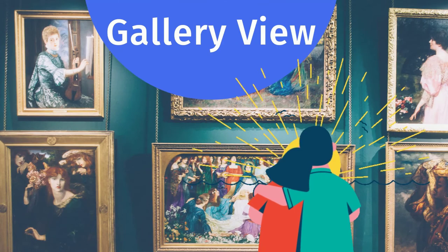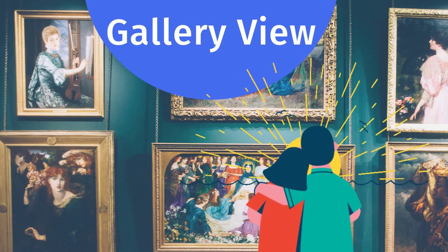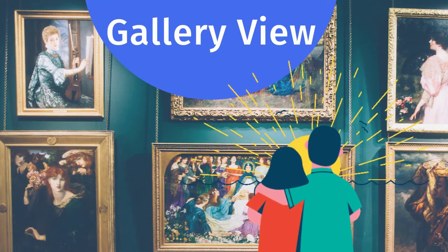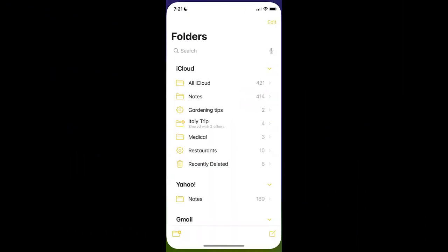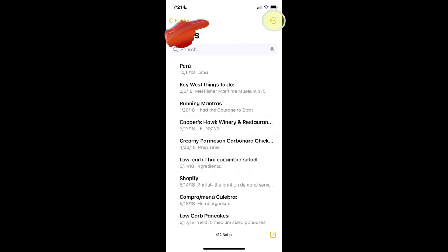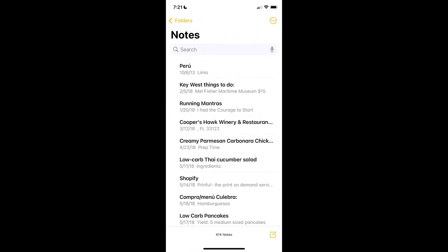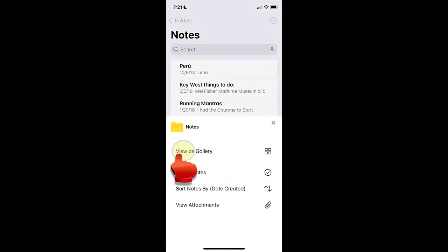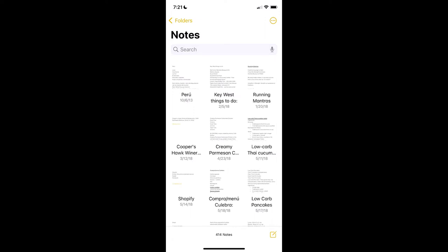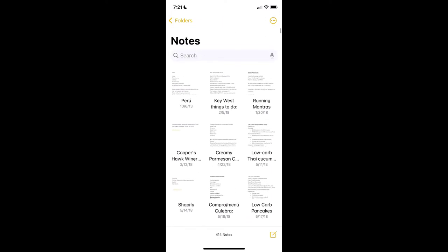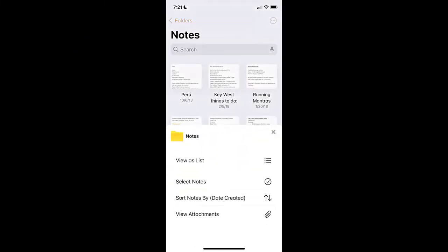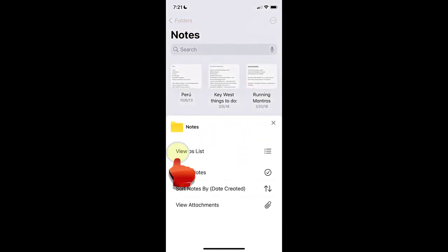Gallery View is a new easy way of viewing your notes. To change from List View to Gallery View, open the Notes app, go to the Folder screen and open a folder, tap on the More button located on the top right side of the screen, then tap on the View as Gallery option. To change it back to List View, tap again on the More button and tap on the View as List option.